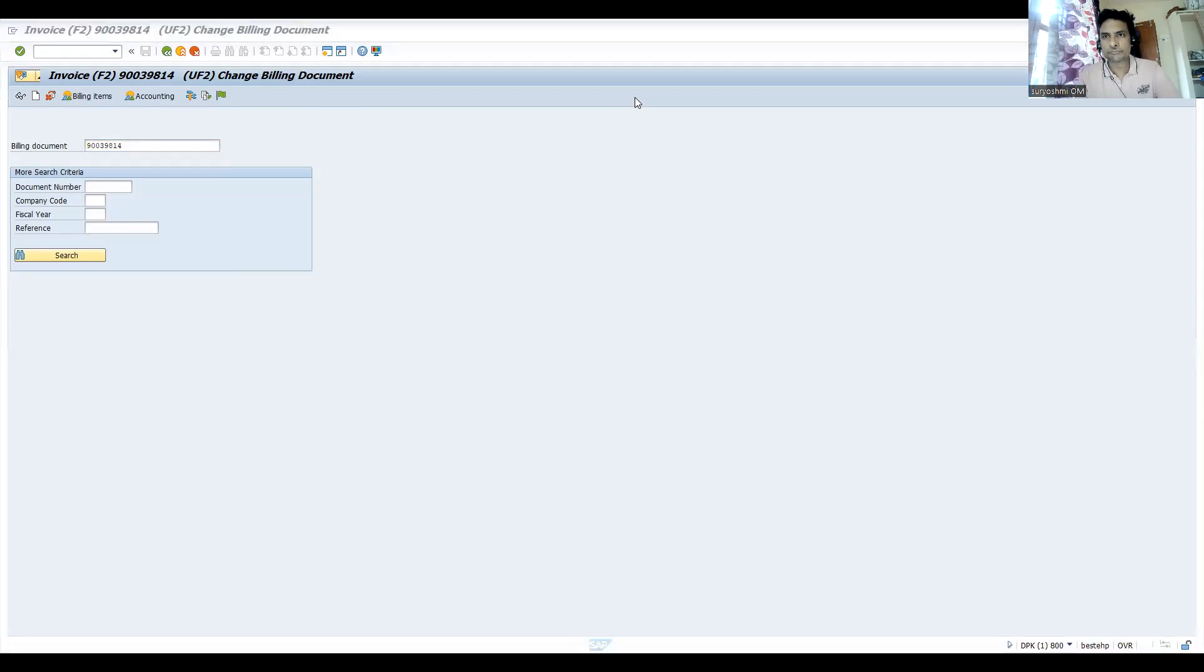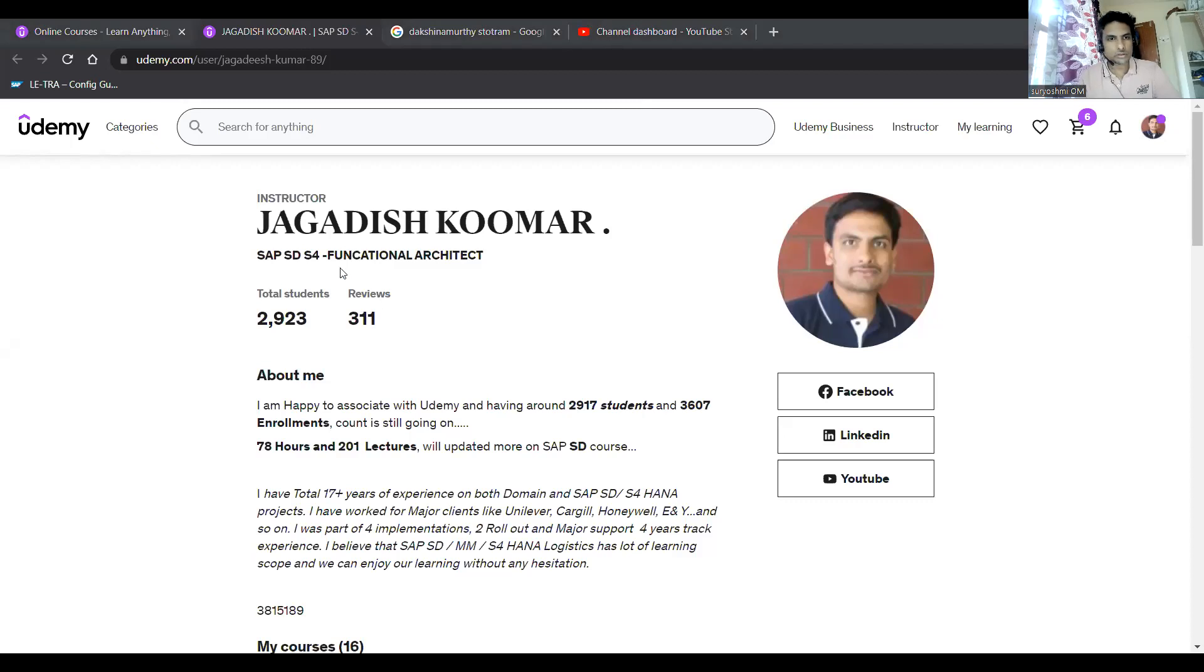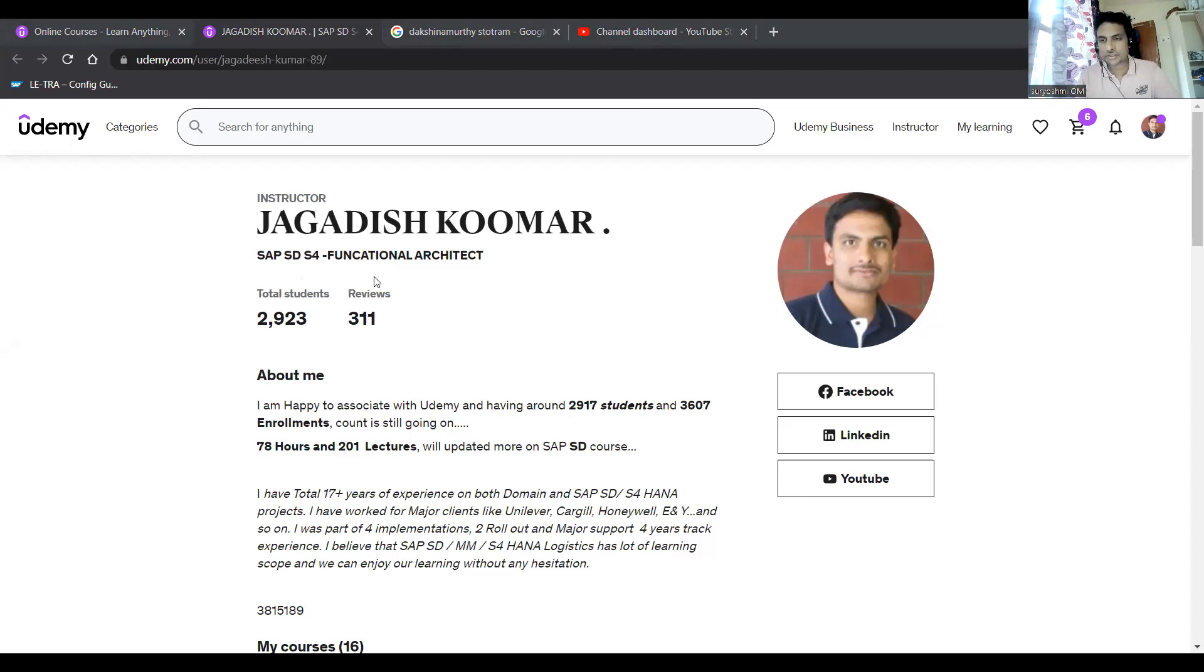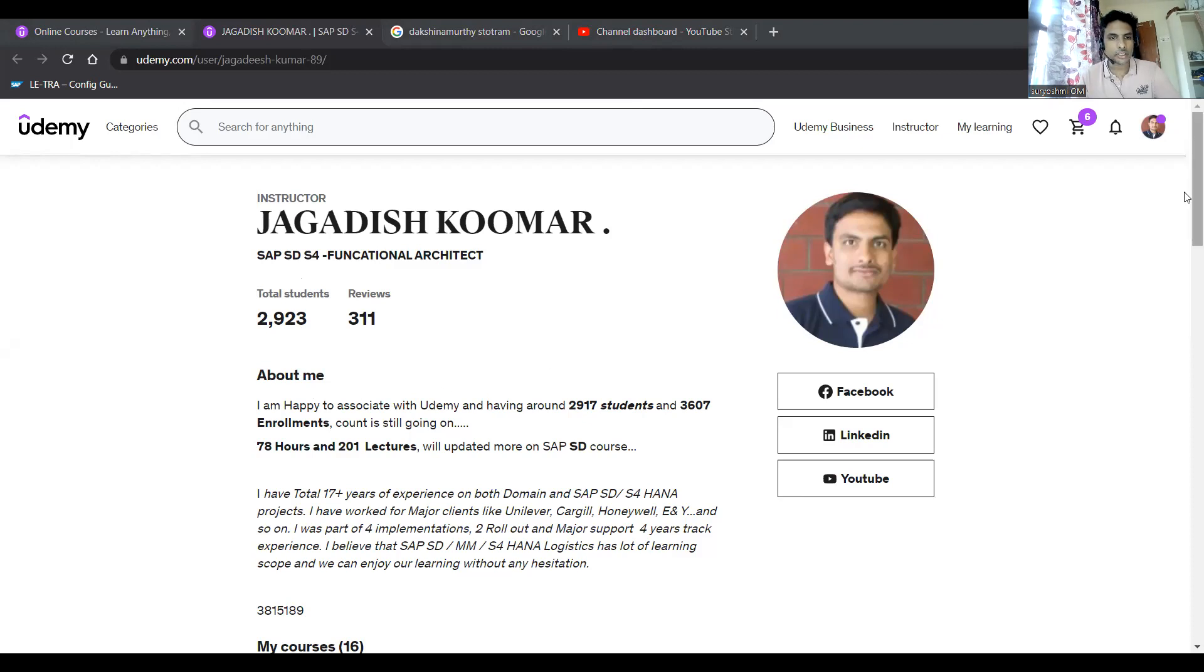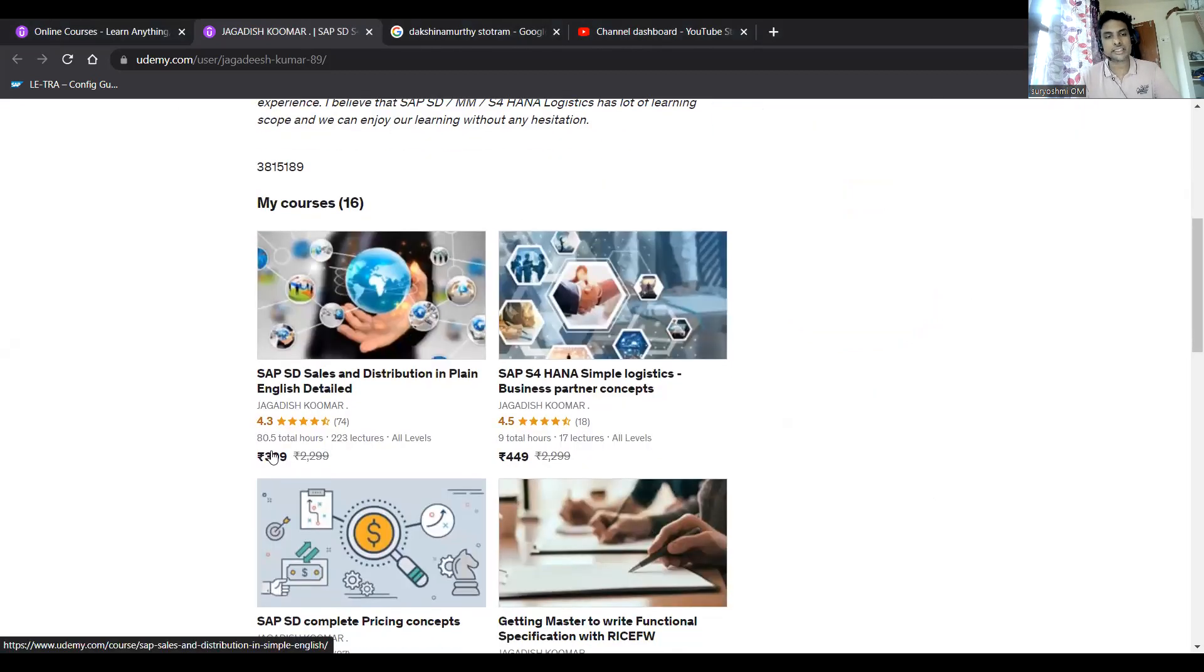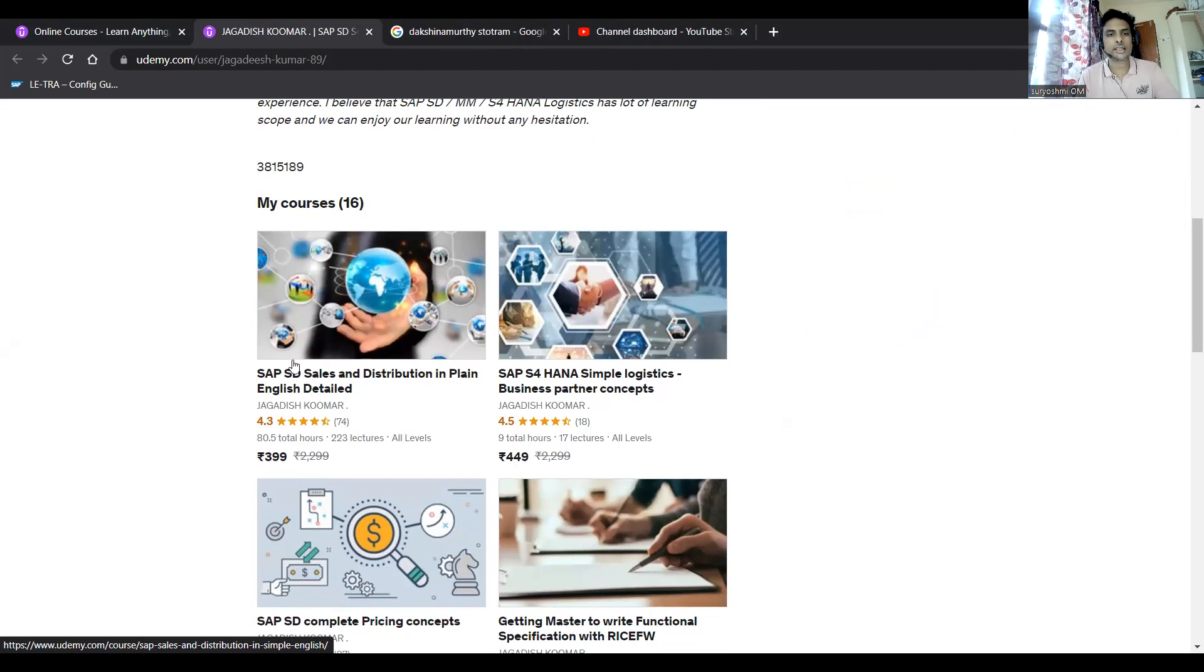So I'm a functional architect. I'm having more than 10 plus years of experience in SAP SD and S4 HANA. I have these setup courses. This is one of the courses - 80.5 hours you can learn SAP SD. Some places like you can learn additional things.